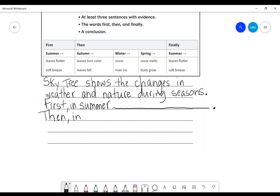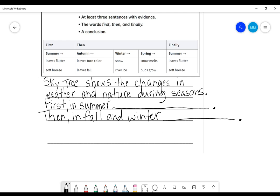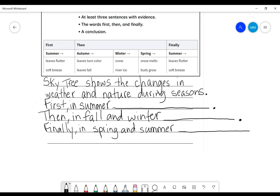Then, in fall and winter. And what happened to the tree because of that change in weather. And we're going to put spring with summer. Finally, in spring and summer blank.